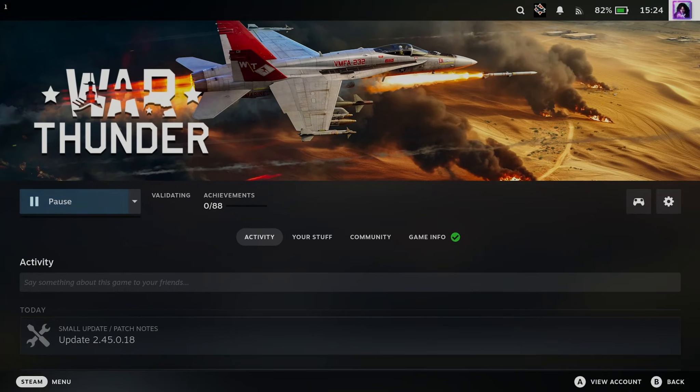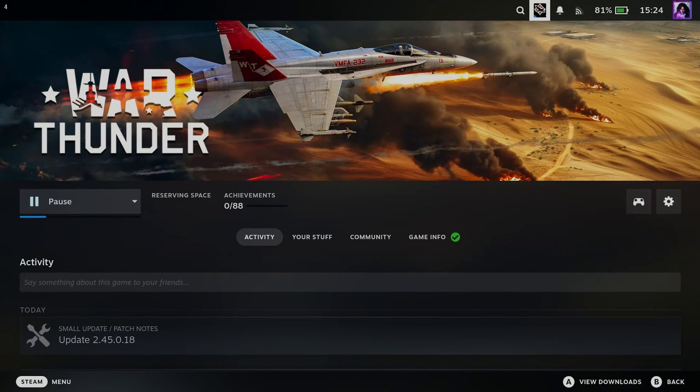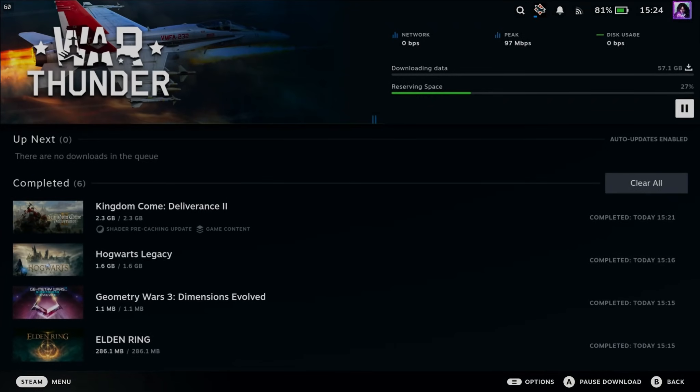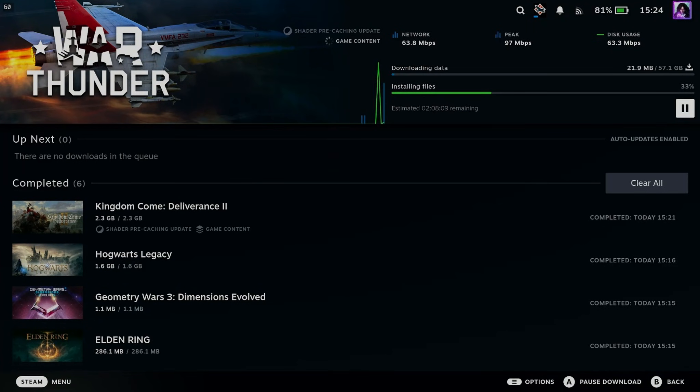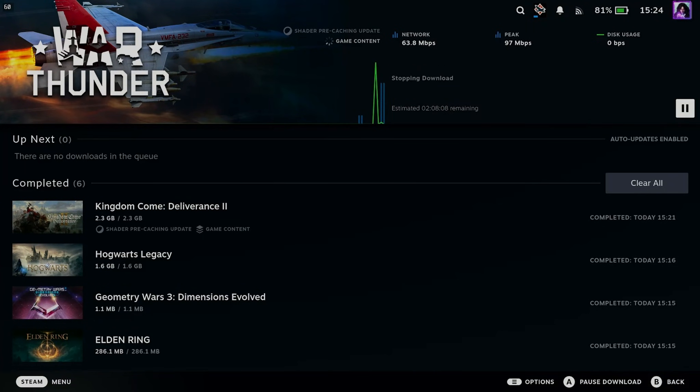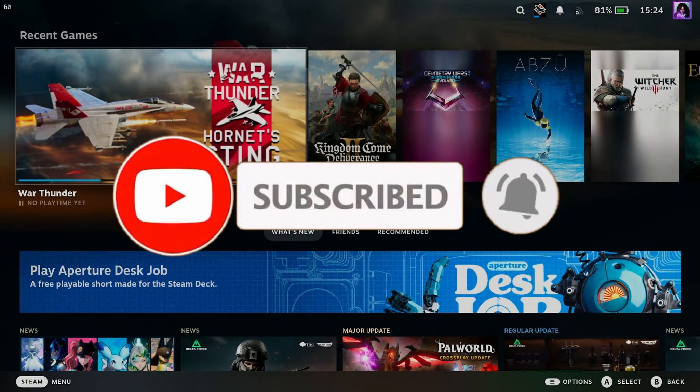Then it's simply a matter of scrolling up to the top where you'll be able to select your download in the top right. And here you'll be able to watch it reserve space. And it'll begin downloading and installing on your Steam Deck. If this guide was helpful, like and subscribe, and we'll see you in the next one.